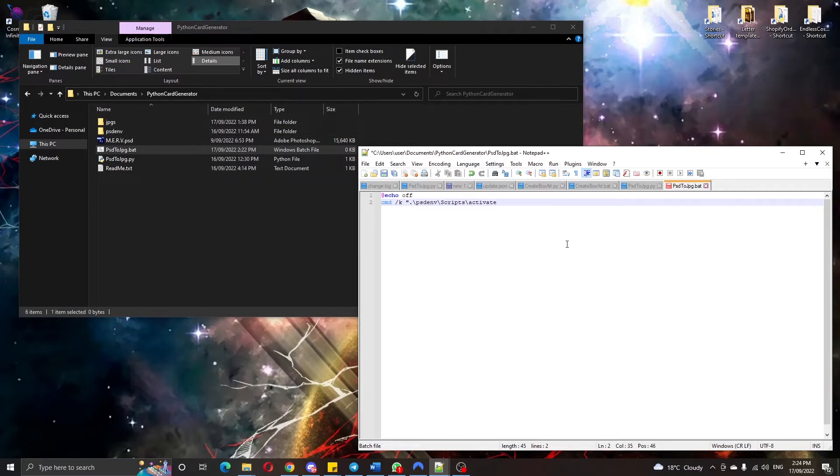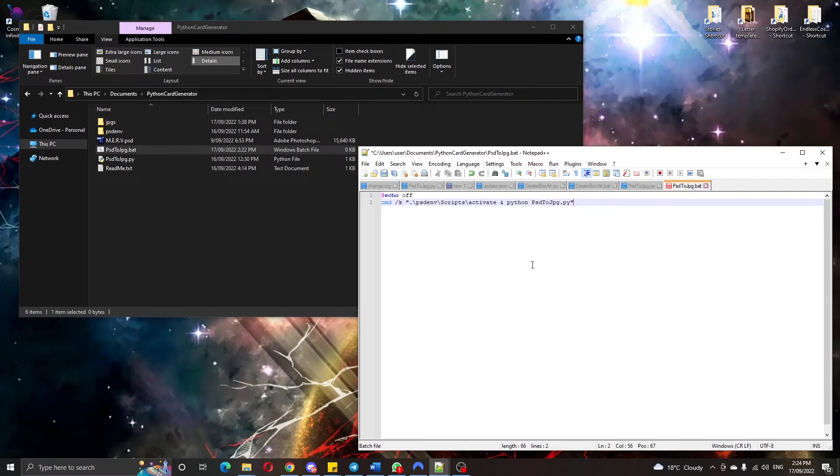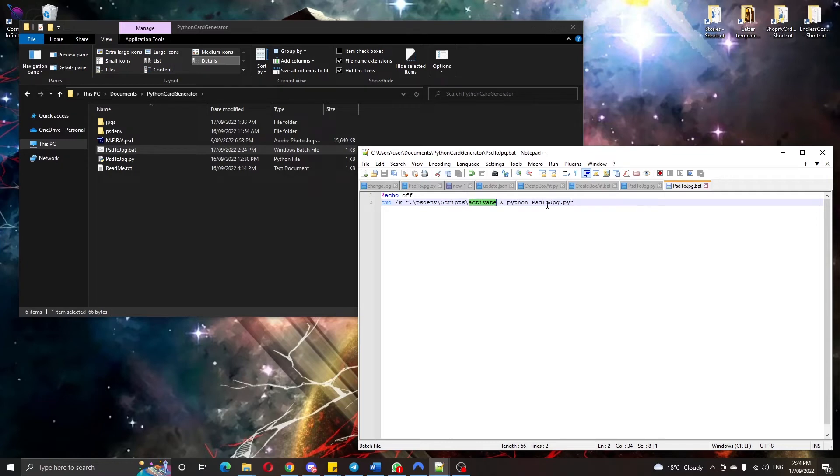Then to do another command you add an ampersand and then we just run our Python script. Now this dot here means from the current folder that we run from. So we first run the activate script to turn on our environment and then run our Python file.